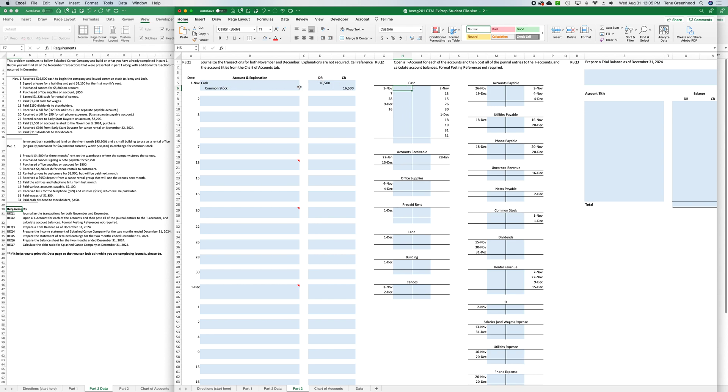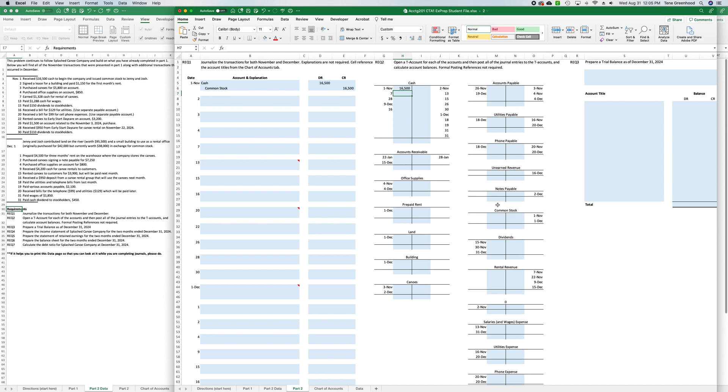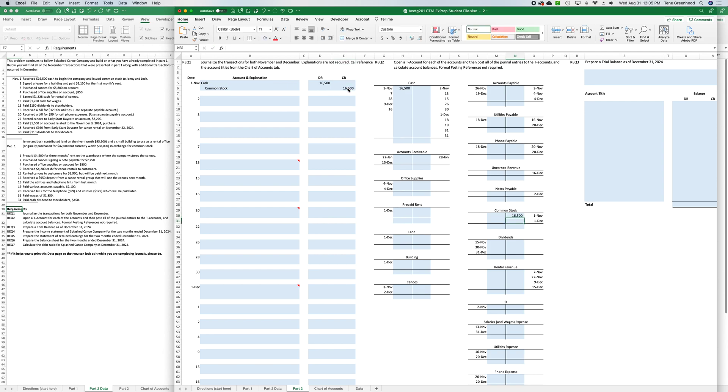So we have November 1st, a debit to cash, and so however we enter in the journal entry, we're always going to enter on the T account. So if we debited cash, we're going to debit cash here in the T account as well. So we'll say equals 16,500 and then we need to credit common stock, equals 16,500, enter.